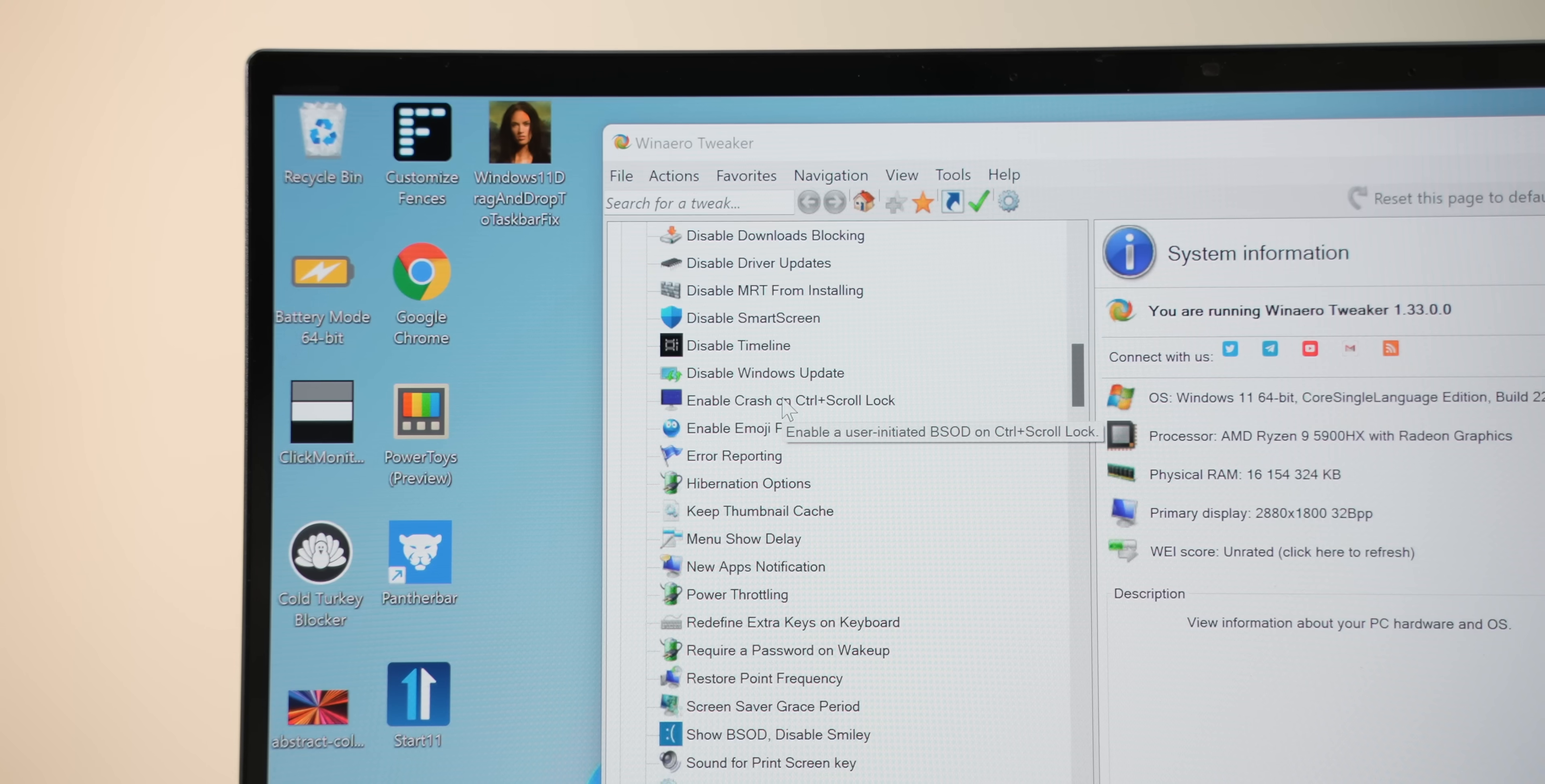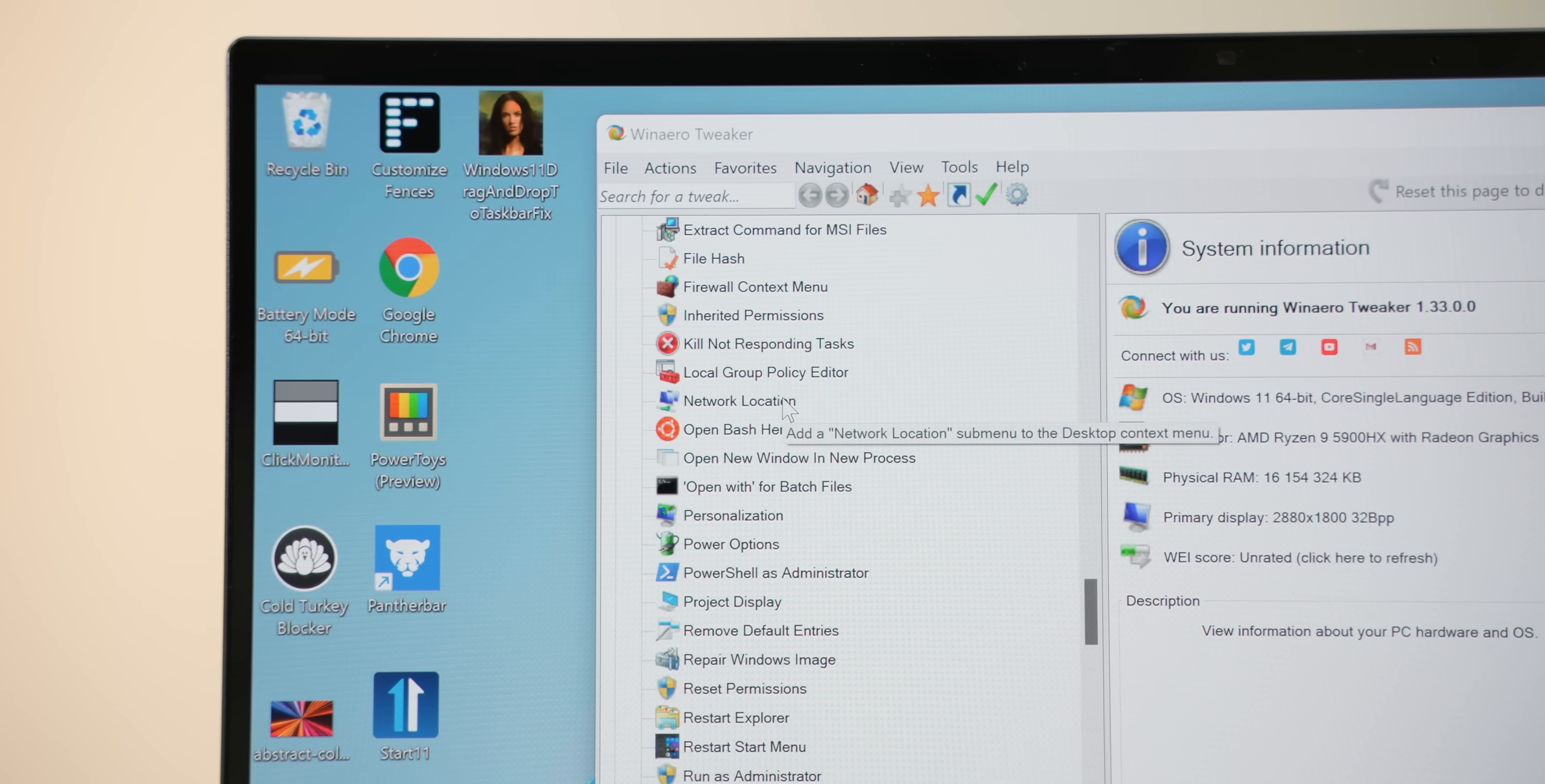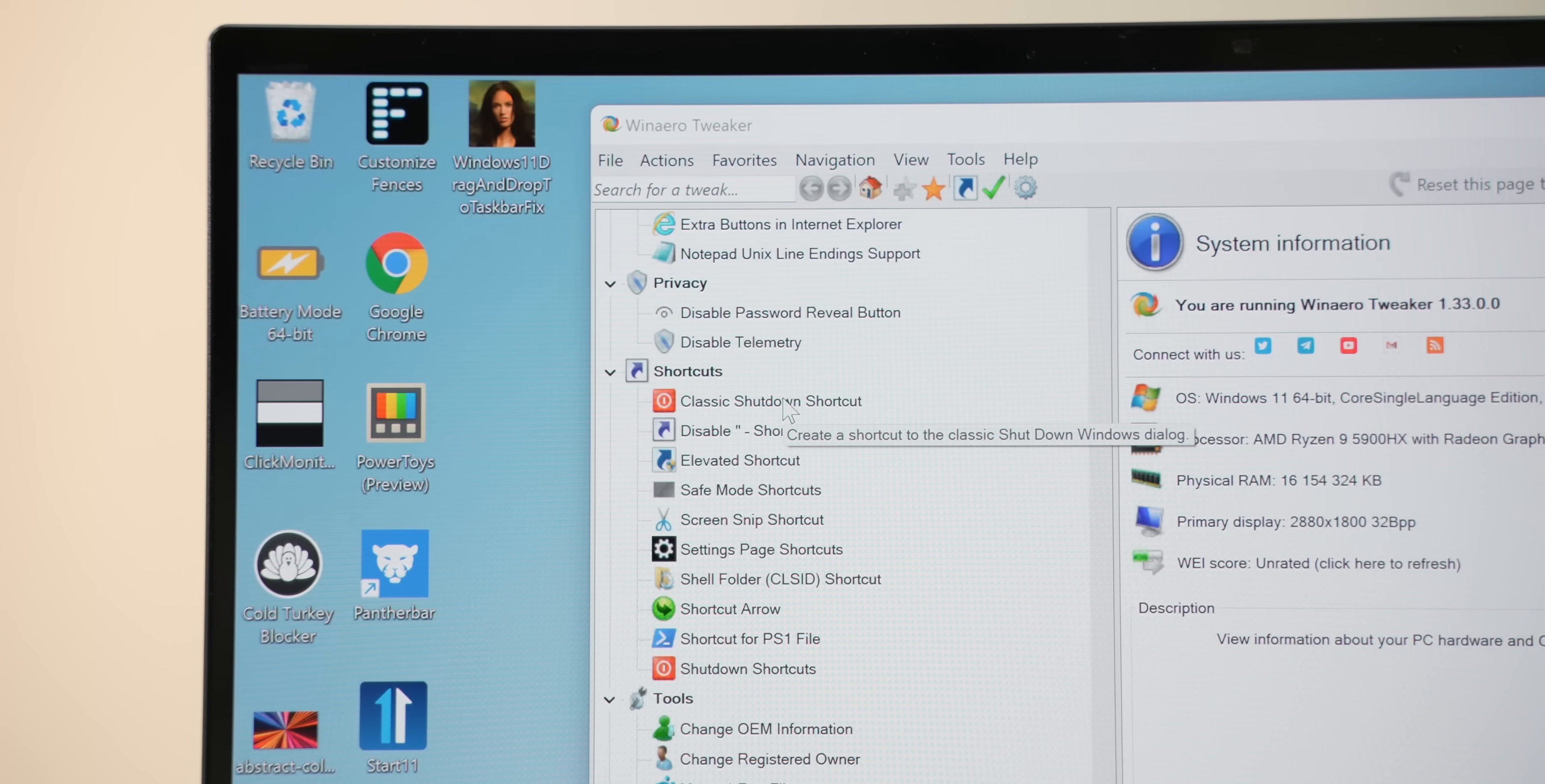See, a lot of people have problems with Windows 11, be it the new File Explorer UI, not being able to change the taskbar position, the background apps being annoying, and even the new context menu. Win Aero Tweaker fixes all of that, and a lot, lot, lot more. I mean, look at all these options, man. I dare you to use all of them. Dare you! I double dare you!